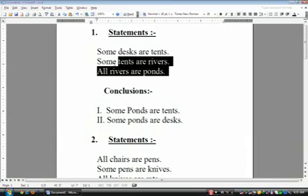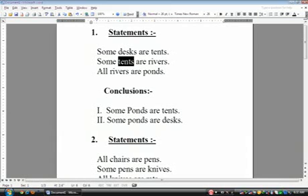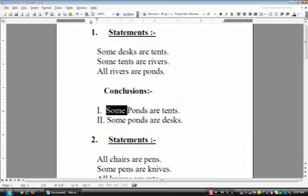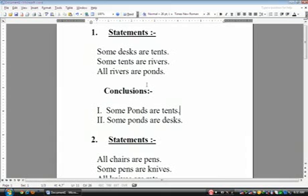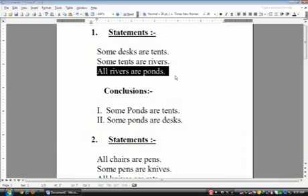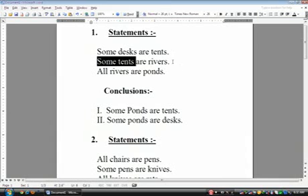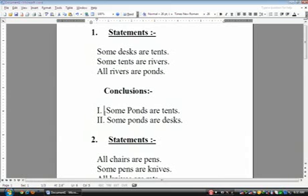If you have the middle term associated with 'all,' you can create the connection. If you don't have 'all' with the middle term, skip the question — the conclusion must be wrong. Now, going from ponds to tents: the middle term is river and 'all' is associated with river. That means some ponds are tents is exactly true. Students ask why we use 'some' — because 'all rivers are ponds' can also be read as 'all rivers are some ponds,' so some ponds are tents is correct.